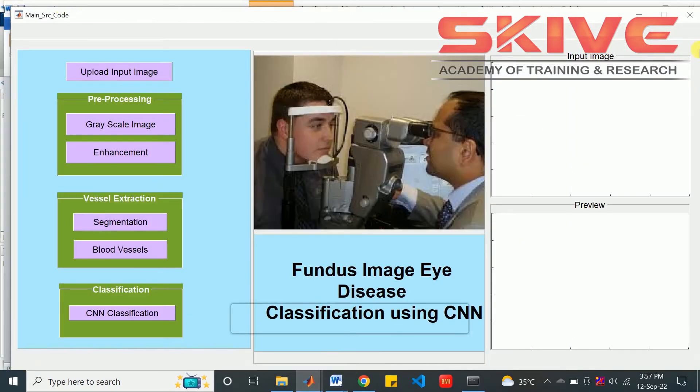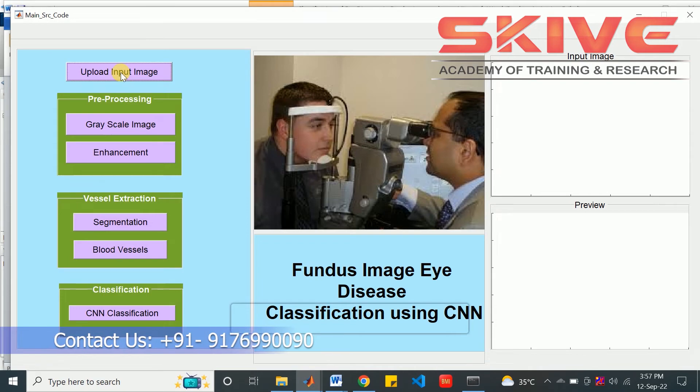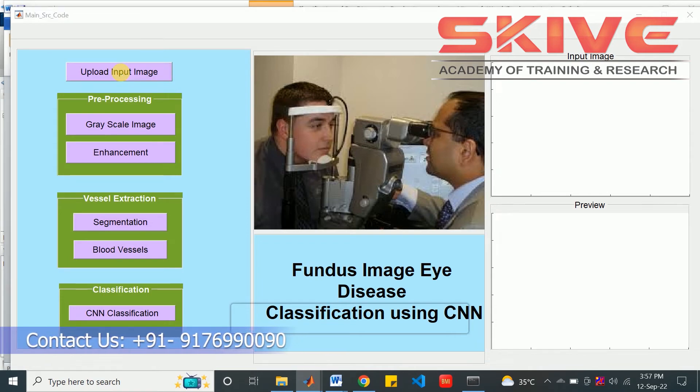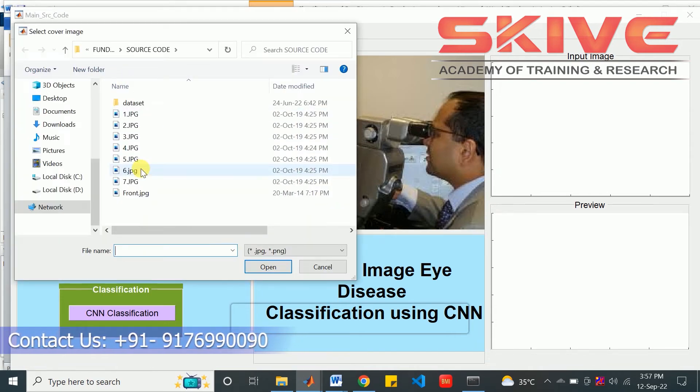This is a simple GUI for our project. First, we are going to select an input image, the test image.